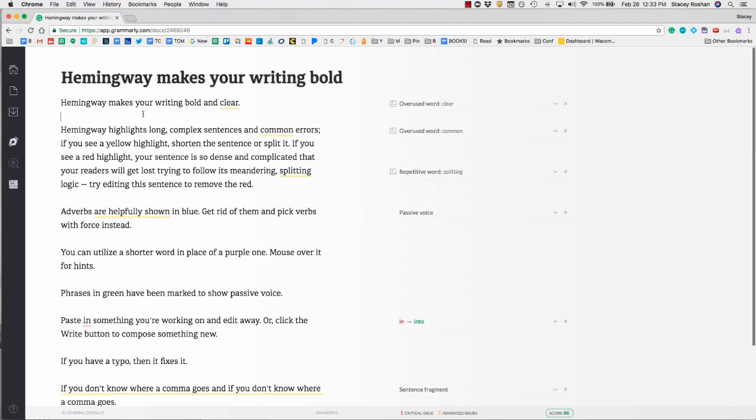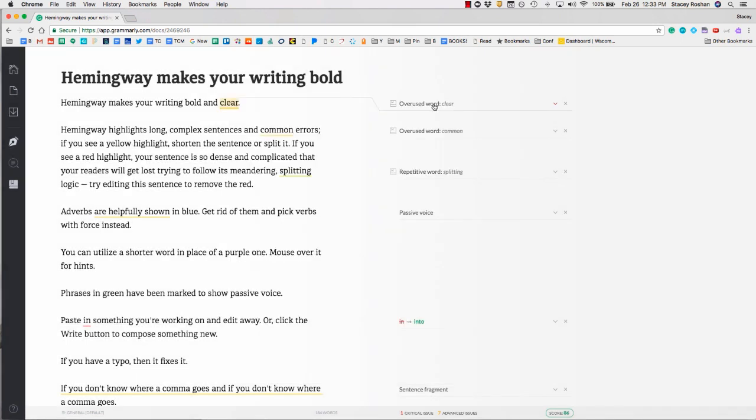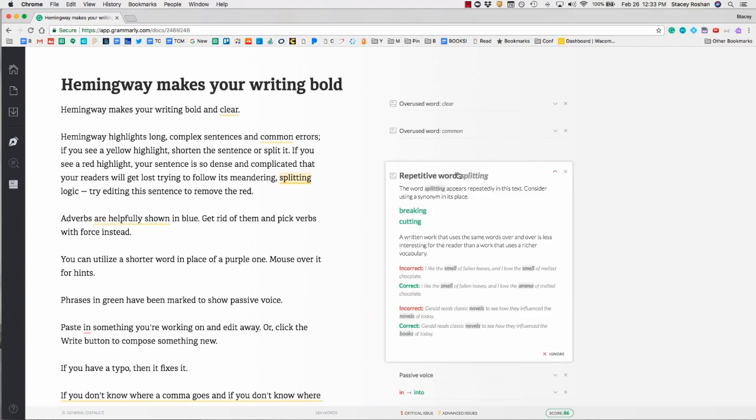Here's an example of something I've pasted in. As long as you're signed into your account, you should be able to use all the advanced features. You'll see some advanced issues and get a scorecard down here. Some of the great premium features are things like overused words and repetitive words. If you click to expand, you'll get more information on what that error or correction is suggesting.